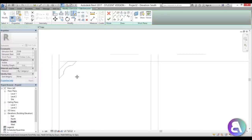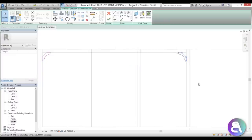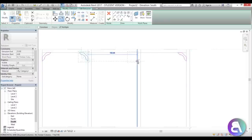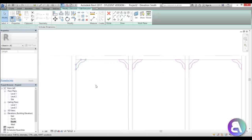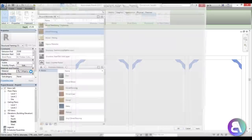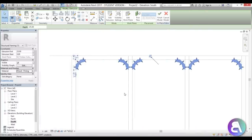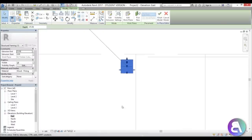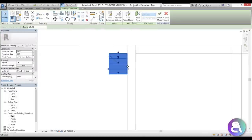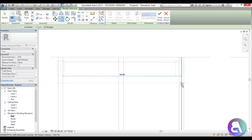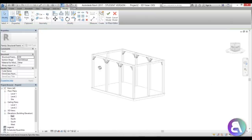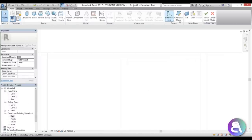Select the shape, type DM for Draw Mirror and mirror it to the other side. Then type CO for Copy and copy it here, then copy again. Select one of them and press Ctrl+C to copy the shape for later use. Change the material to wood framing. Now go to the east elevation, set detail to Fine, make sure the element is inside the columns, then go Copy Unconstrained and copy it to the other side.